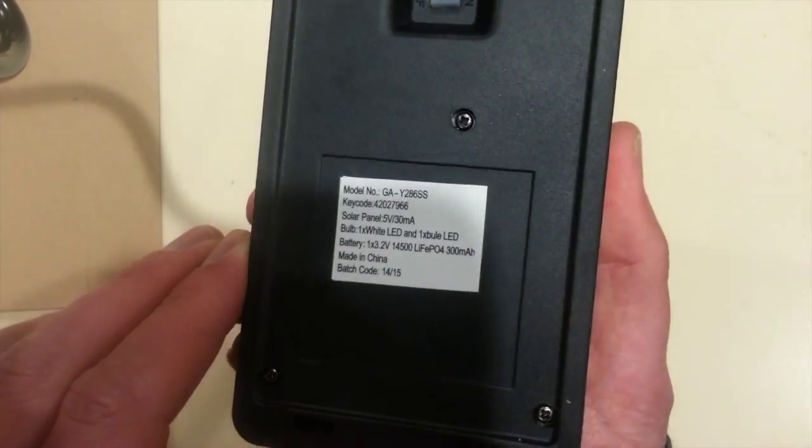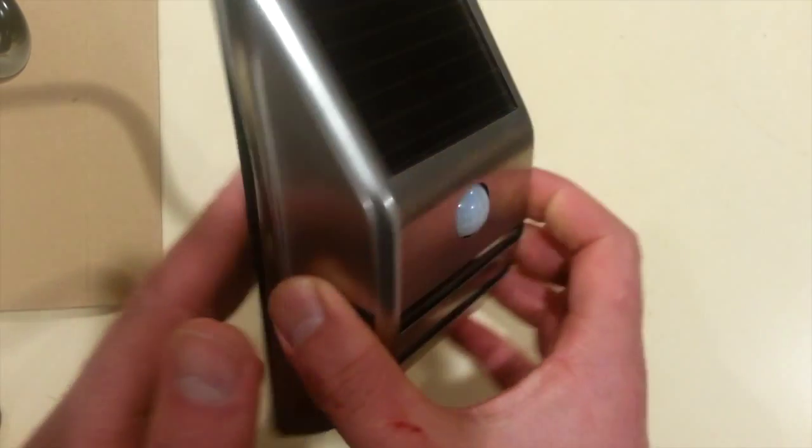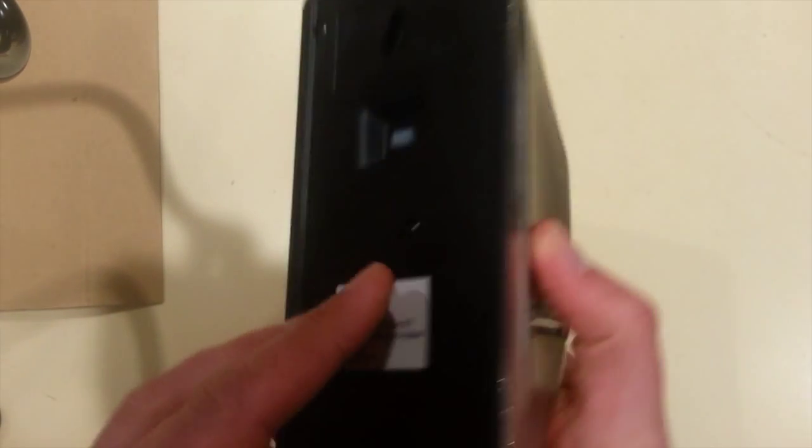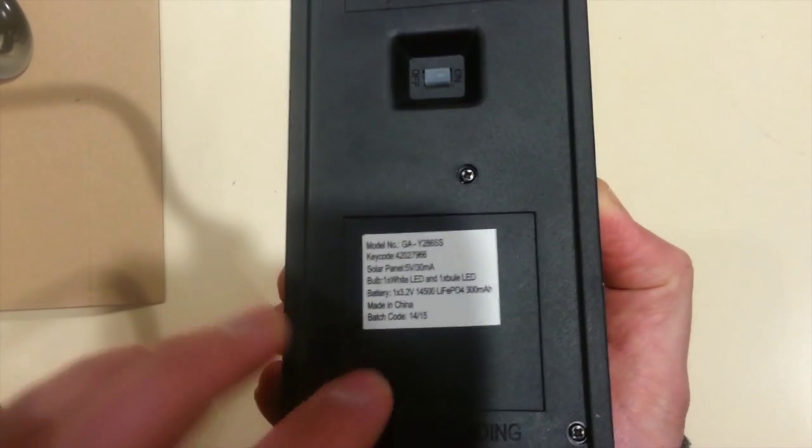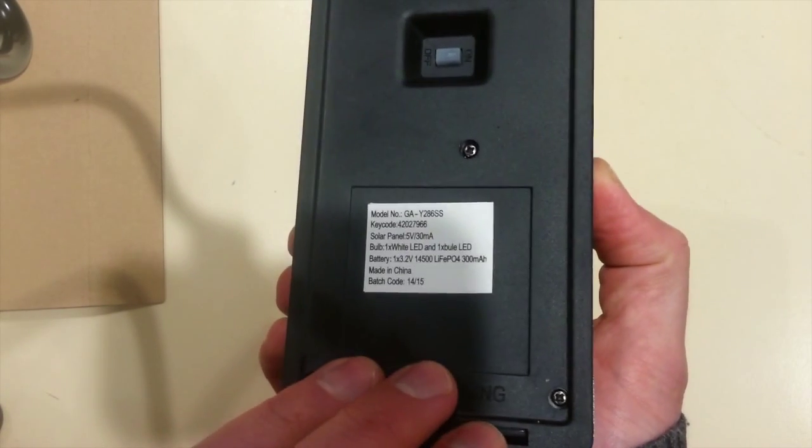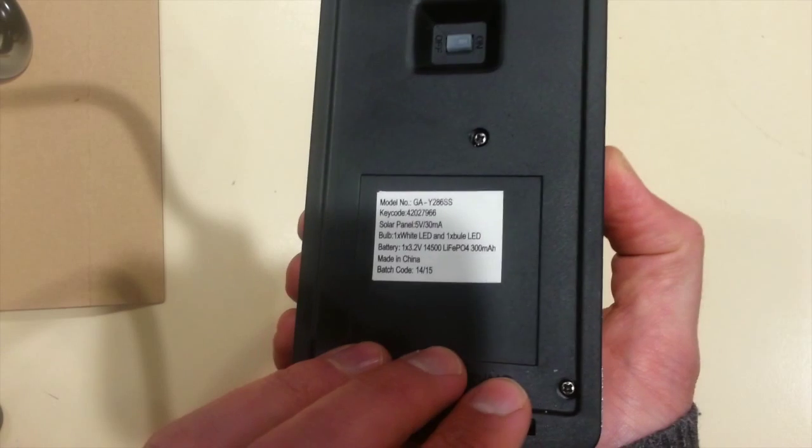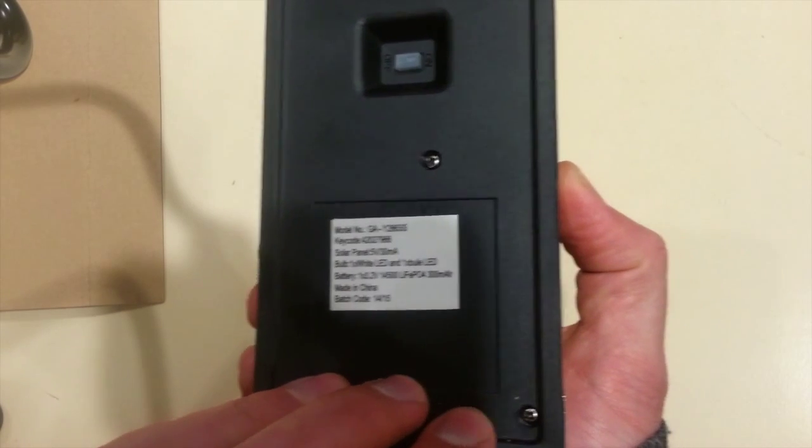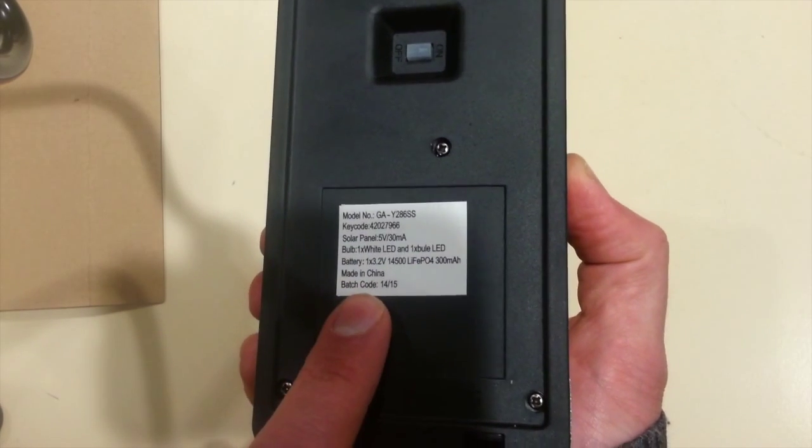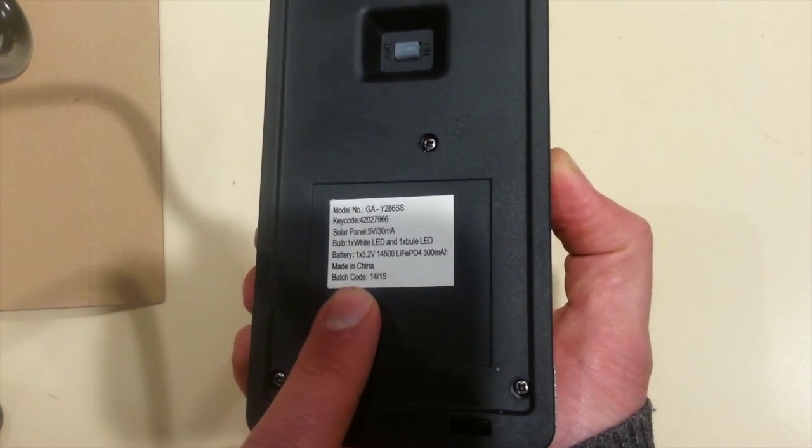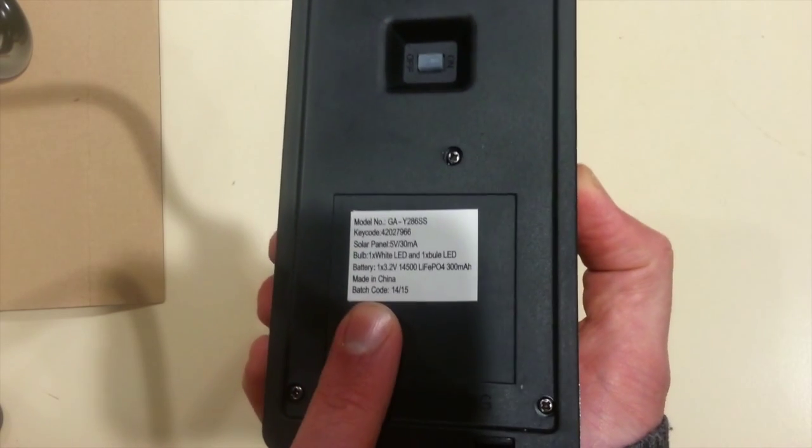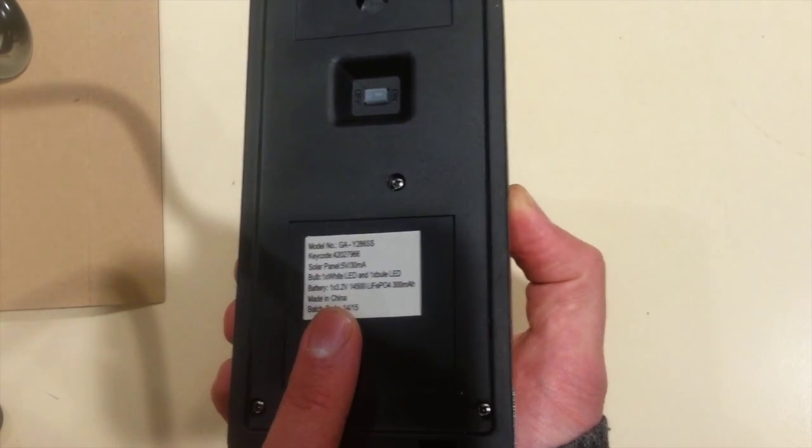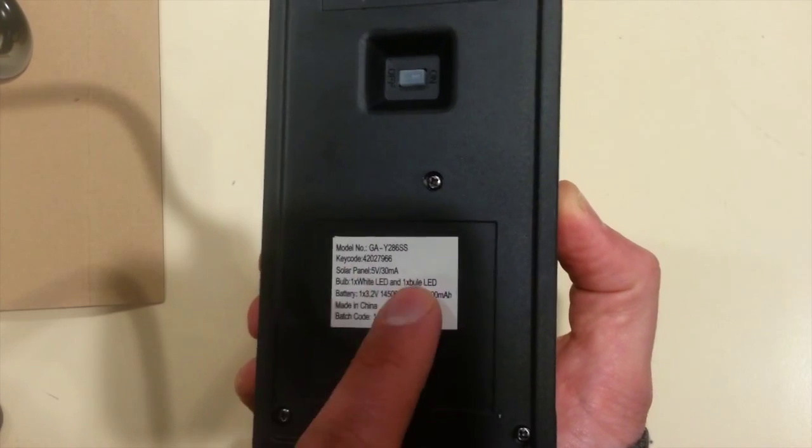This is the first time I've seen such a thing. Usually these solar powered garden lights might have a 1.2 volt nickel metal hydride or nickel cadmium cell. This is an entirely more modern battery chemistry to find in a product like this, and certainly a product that retails for 10 bucks.